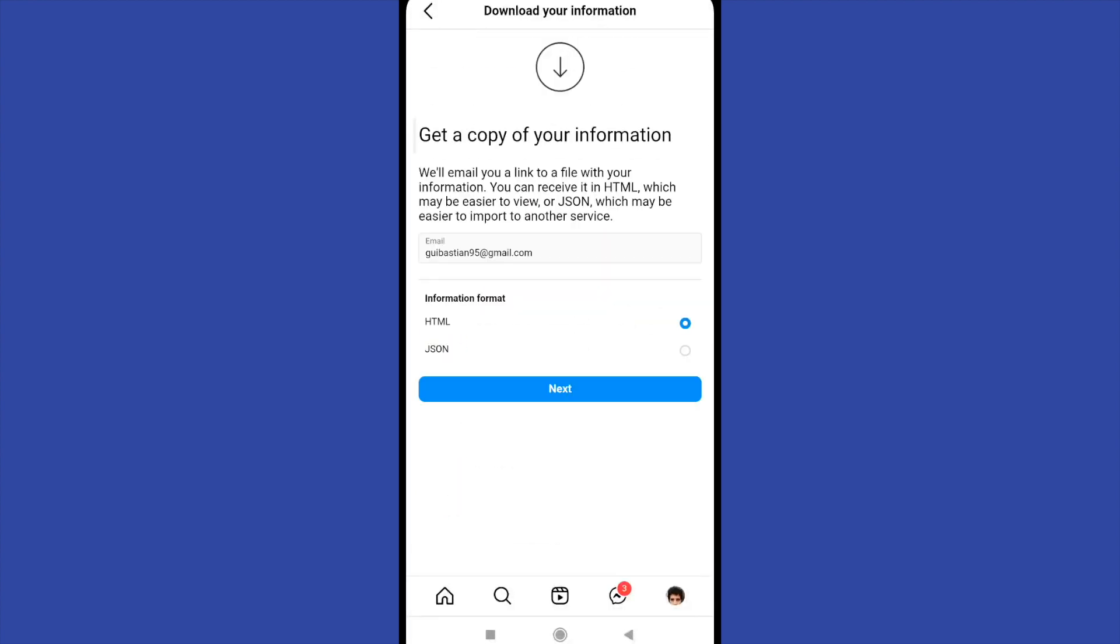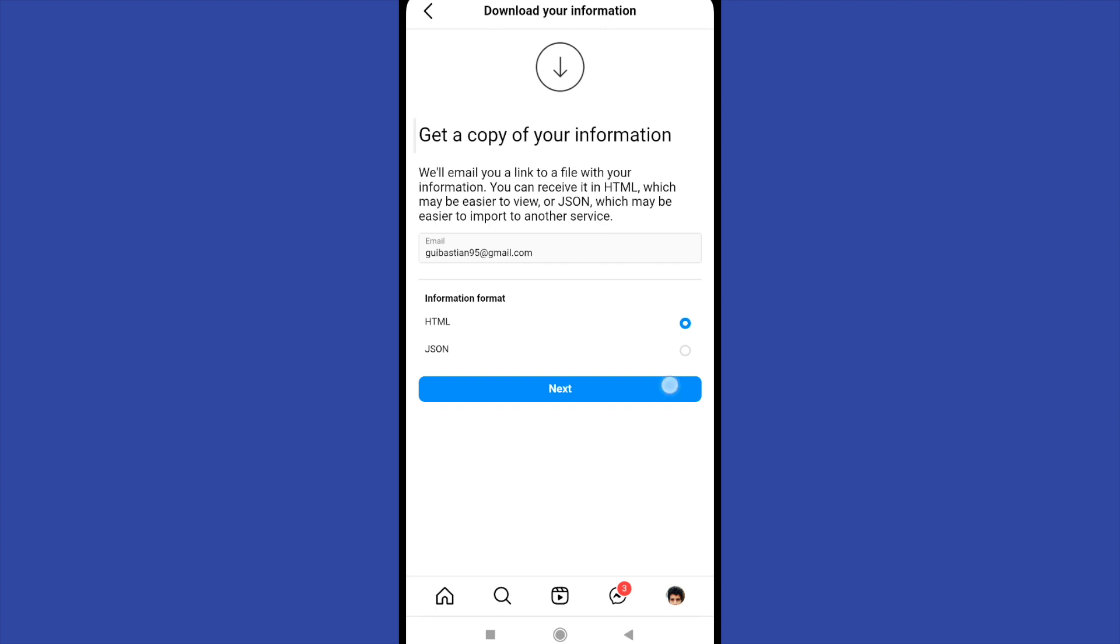There are different languages, in this case HTML. I'm going to choose that. Click on next and write your password and request the download.